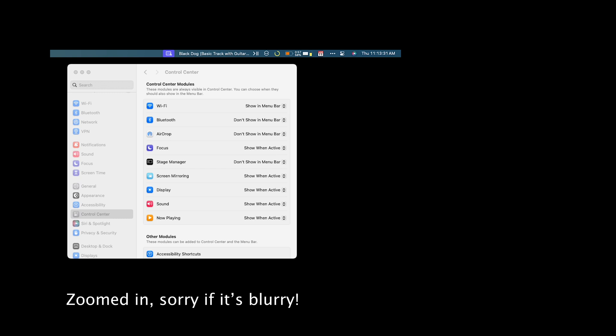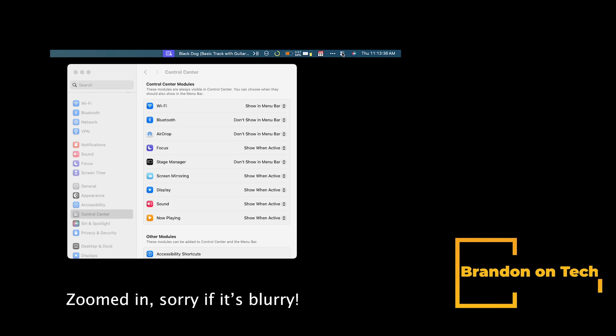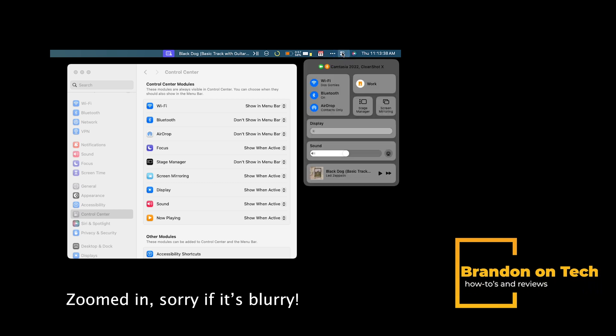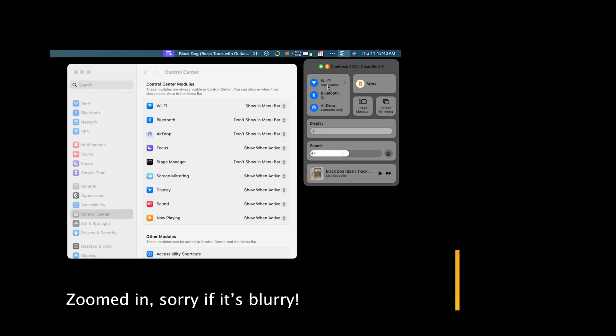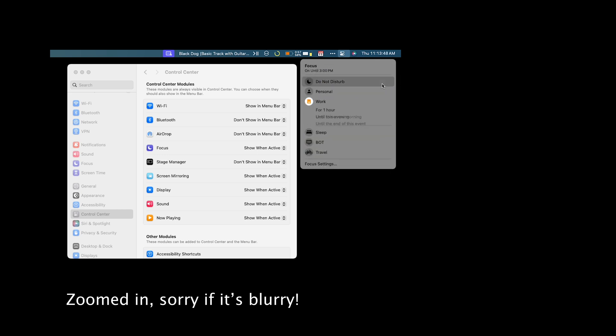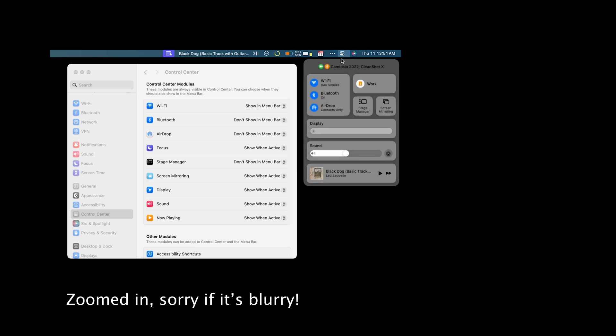On macOS you can access control center by clicking on the icon up in the top bar. And if I click on that that'll bring up control center and here you have the ability to turn off different things like Wi-Fi, Bluetooth, AirDrop. You have focus modes here as well so you can switch to different focus modes. And you also have stage manager and screen mirroring. And then below that you've got options for things like displays and your volume control. If you've got media playing you can see that there.